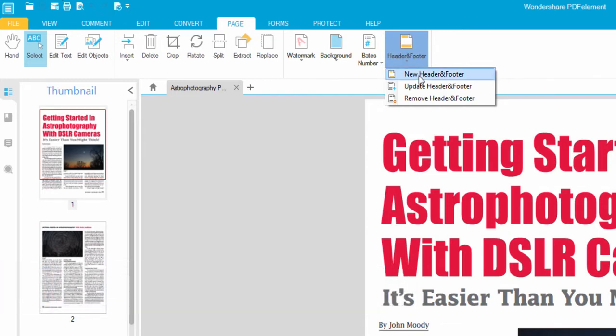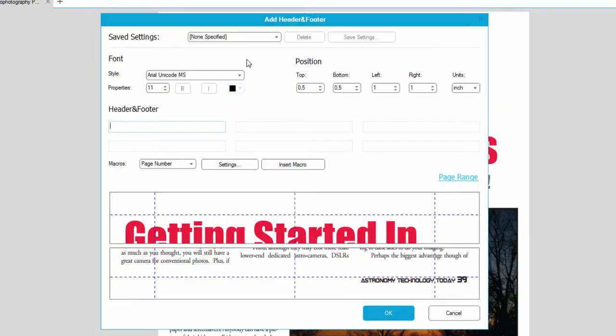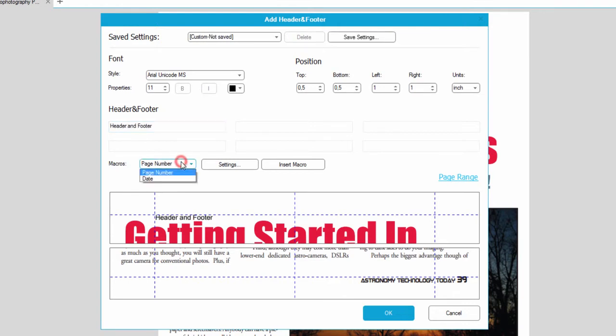So we'll click add new header and footer and here we can adjust our settings for a header and footer. We'll just put a generic name for this and here we can select certain macros like the page number or date. In this case I'll do the page number because we have several pages.